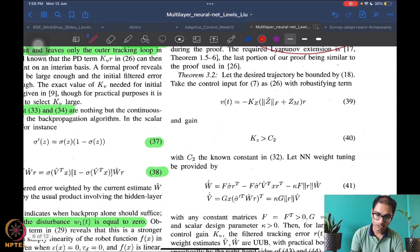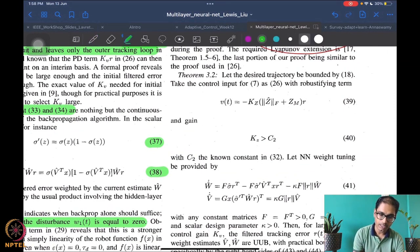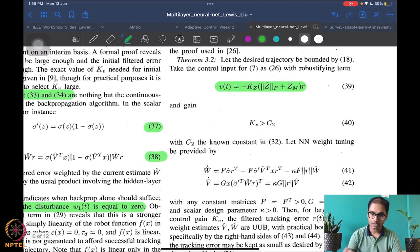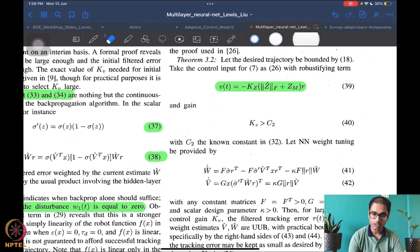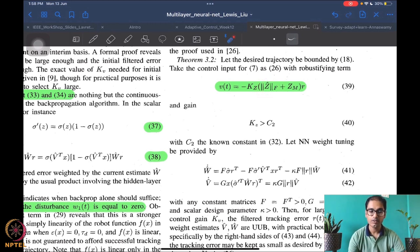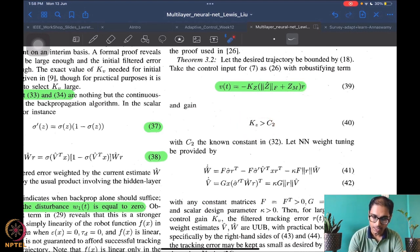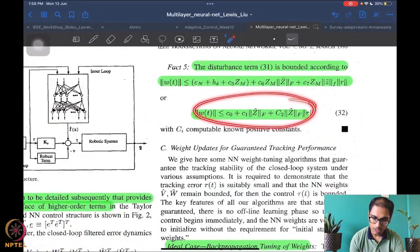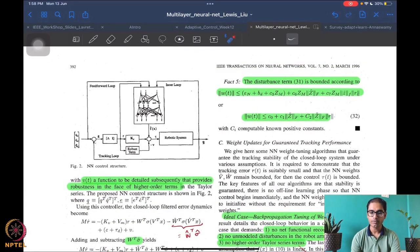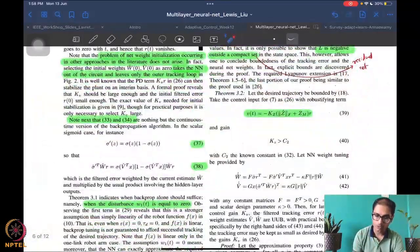The robustifying term introduced by the authors is a non-smooth term — it is a norm of z-hat, specifically b times c times the norm of z-hat, with some state-dependent terms and a gain larger than some constant c2. This constant c2 is known from equation 32, coming from the bound on w. The idea is to take care of this disturbance-related term, as we will see.